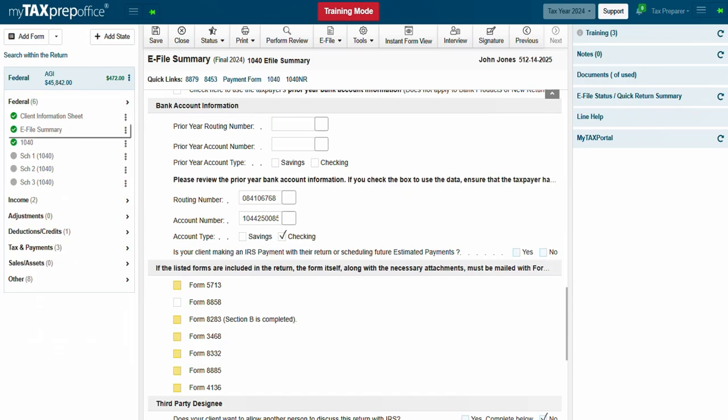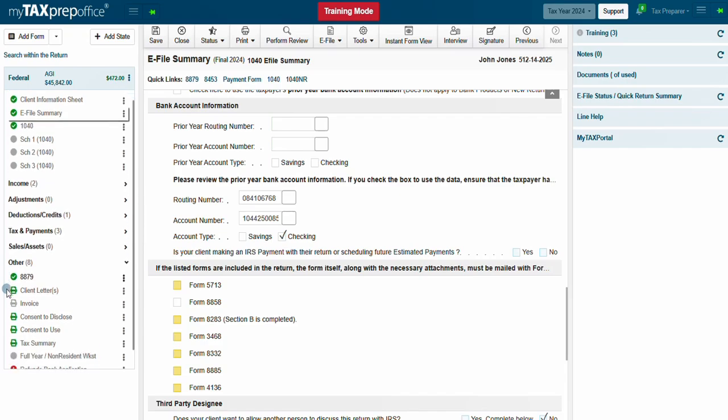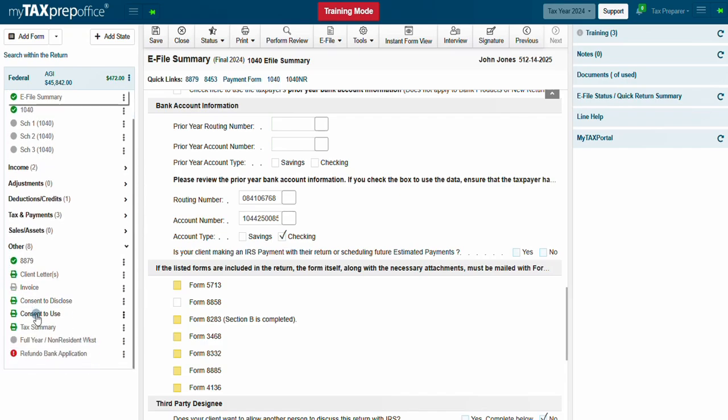Next, from the Forms Navigator and the Other section, click on the Bank Application.